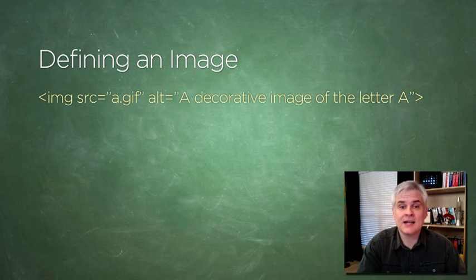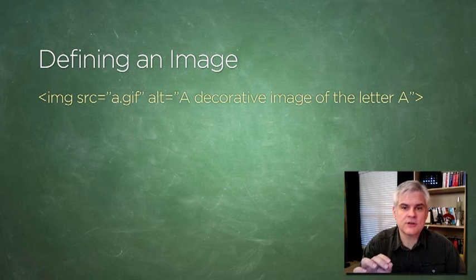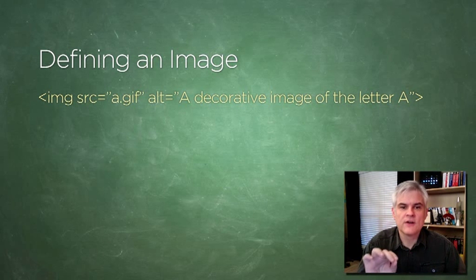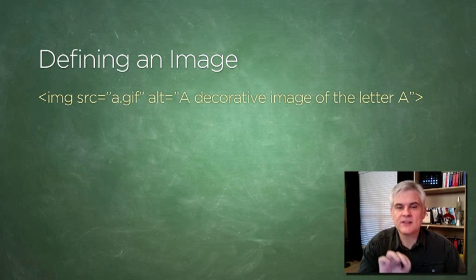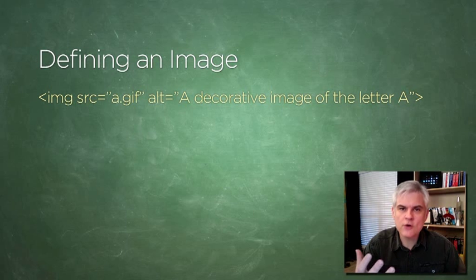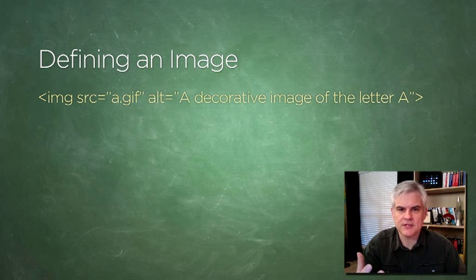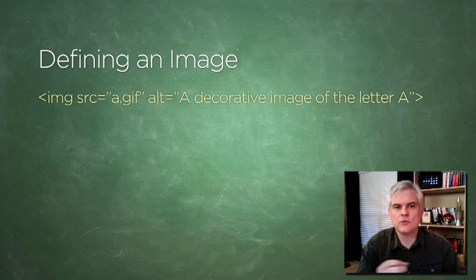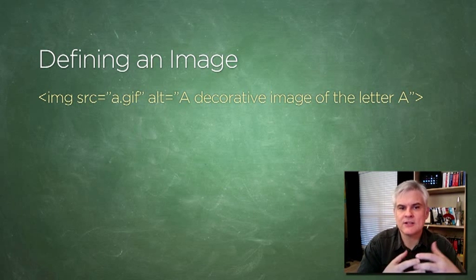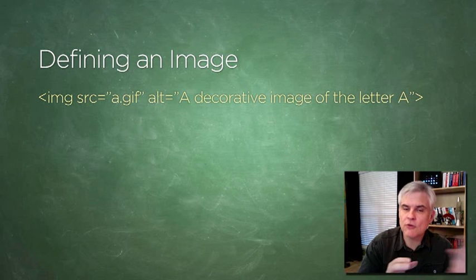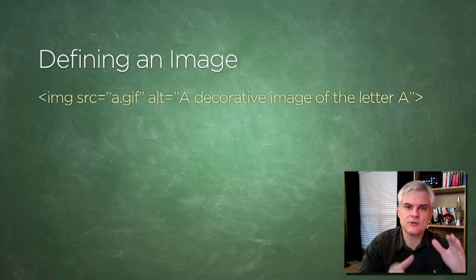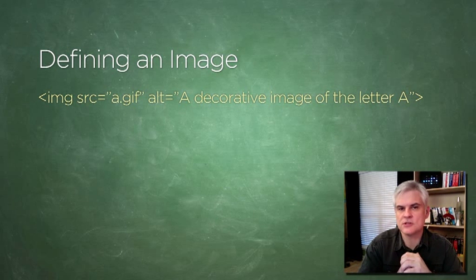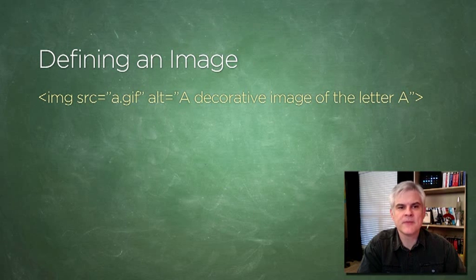Here again, a nod to screen reader software for those who have limited or no vision capabilities. The alt value would be read aloud in these cases, describing the content of the image to that person that's visually impaired.